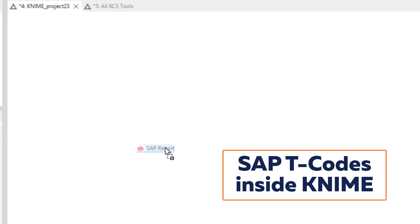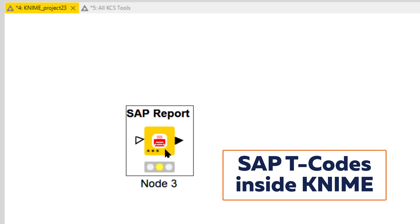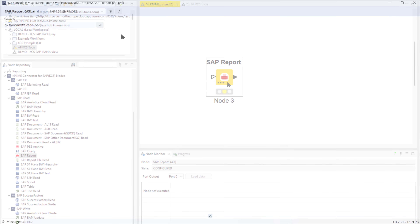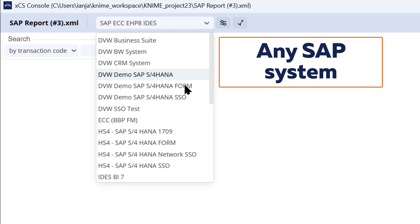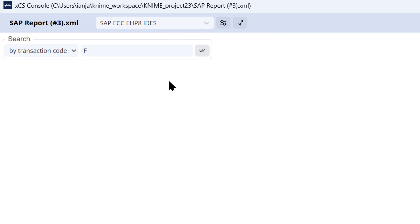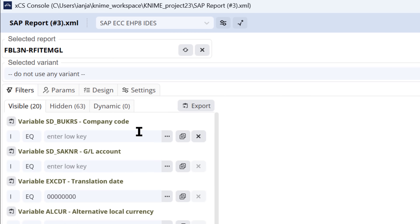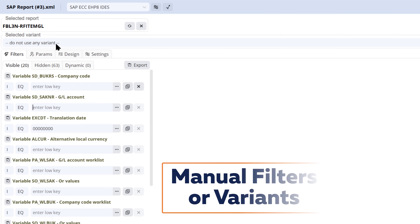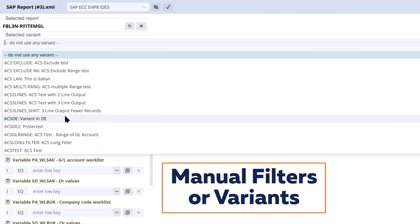You simply bring in the node for the data you need — in this case the SAP Report or T-Code node — and configure it using the easy-to-use wizard. Select the SAP system and enter the T-Code just like you would in the SAP GUI. Filter your report or even select a variant saved in SAP.